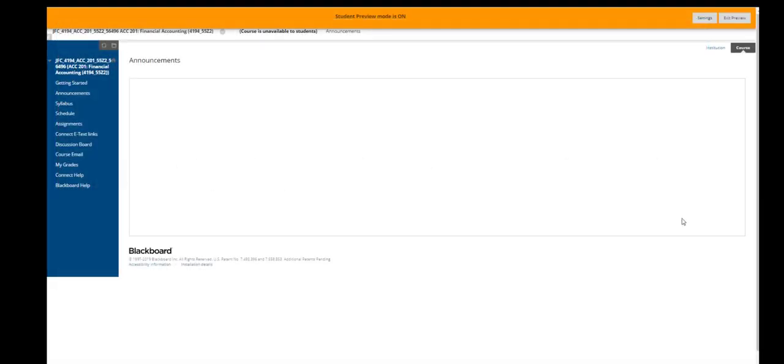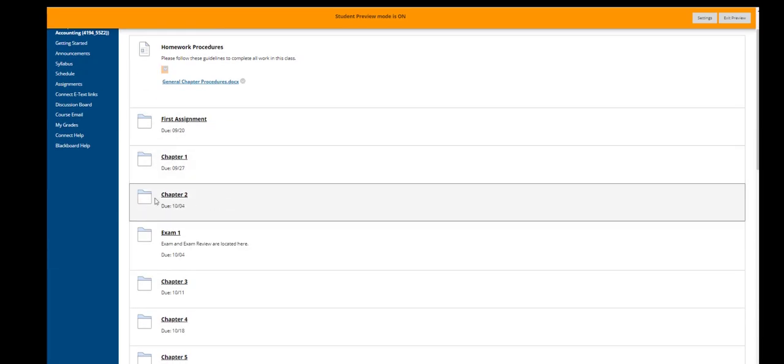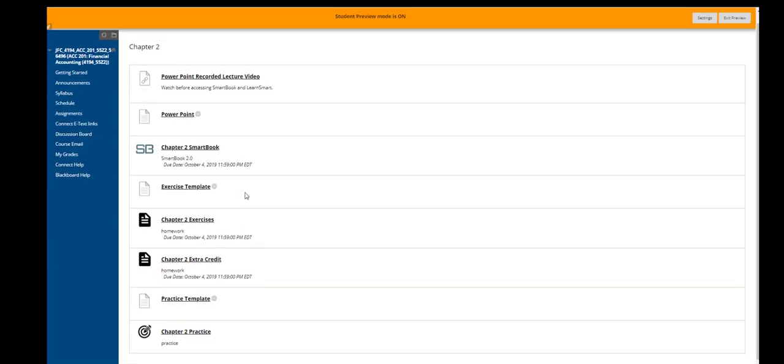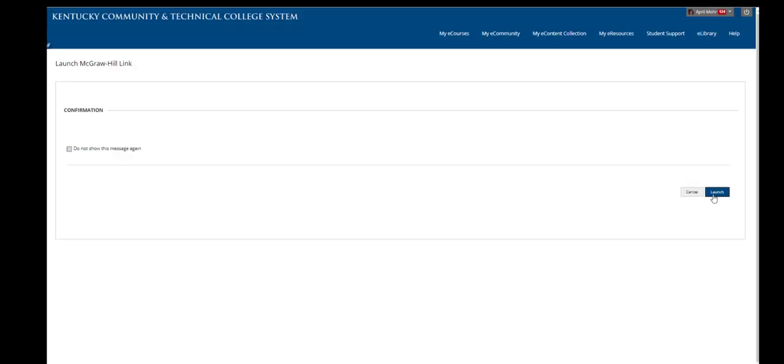In this video, I will show you how to complete your extra credit assignments. Select the assignments link, then the chapter, then the extra credit link.